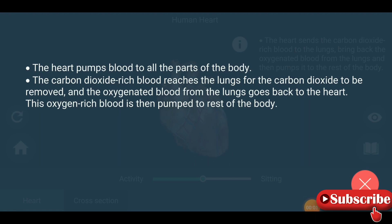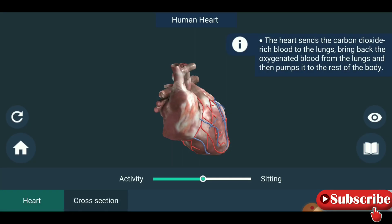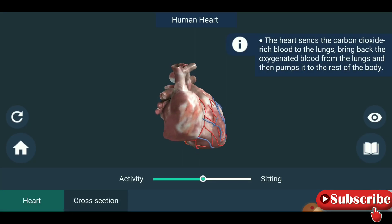The heart pumps blood to all the parts of the body. The carbon dioxide rich blood reaches the lungs for the carbon dioxide to be removed, and the oxygenated blood from the lungs goes back to the heart. This oxygen rich blood is then pumped into the rest of the body. So you are seeing the working principle of the heart.